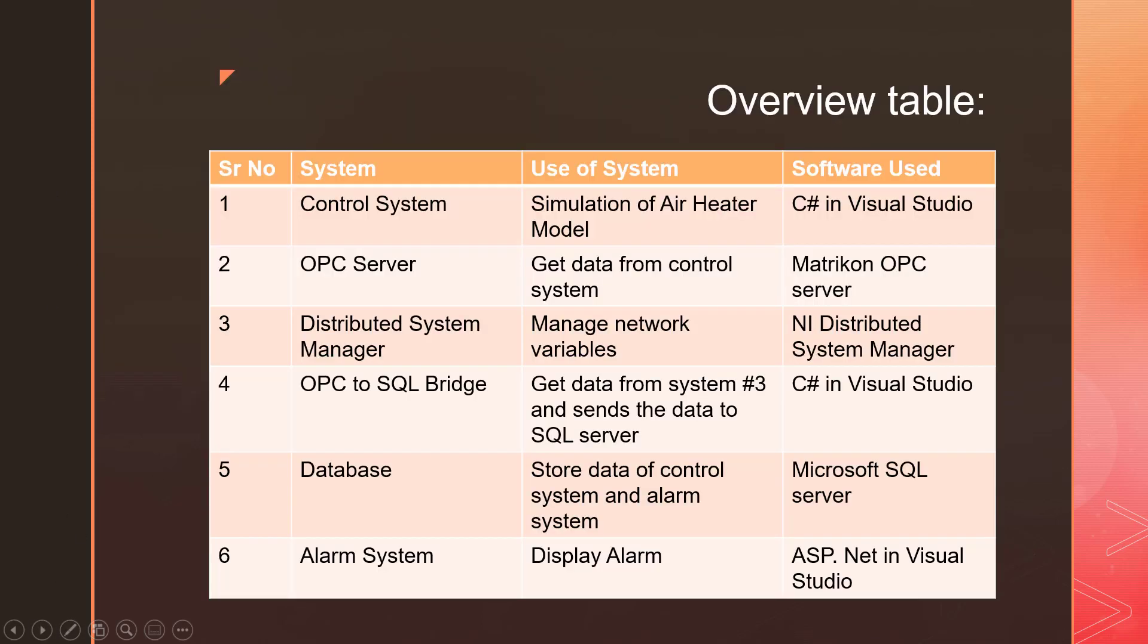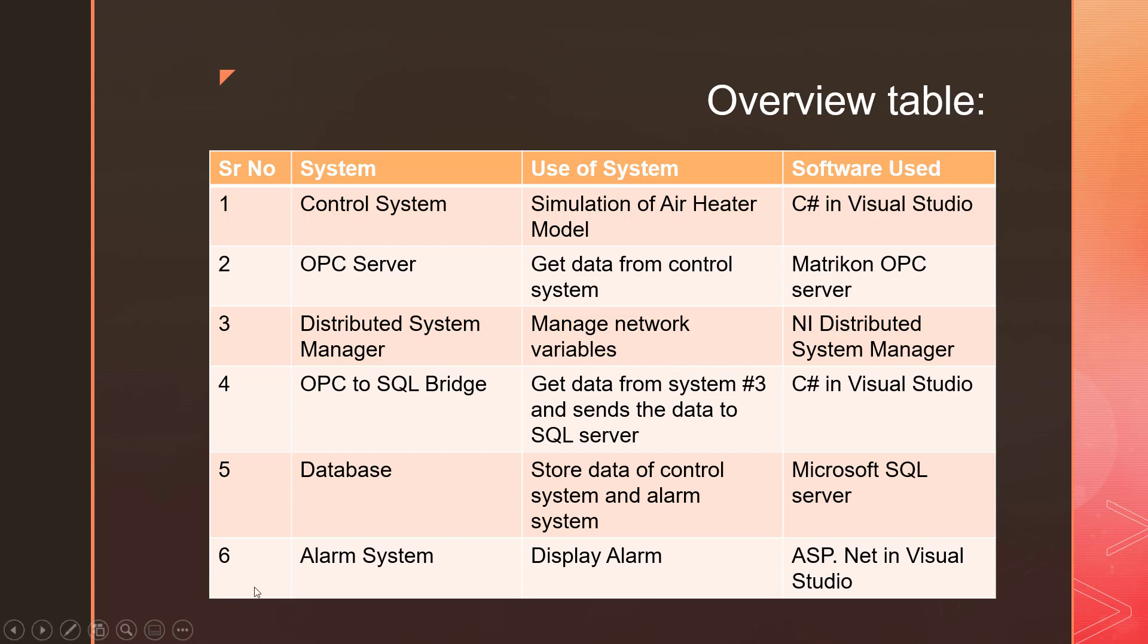This is the overview table which shows the type of systems we have in our SCADA system and the flow of data from one system to another and the software we use for that. So let's see the SCADA system in action.